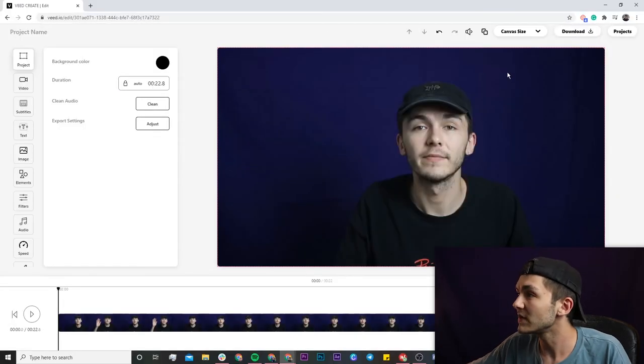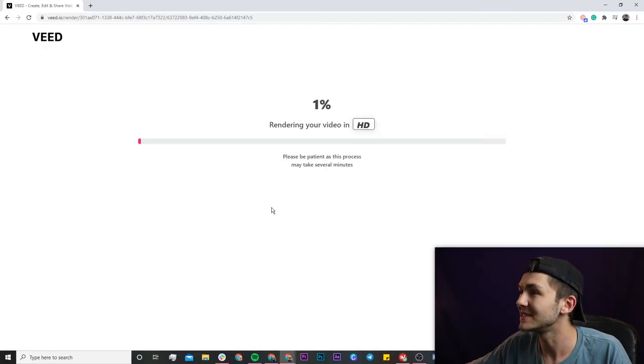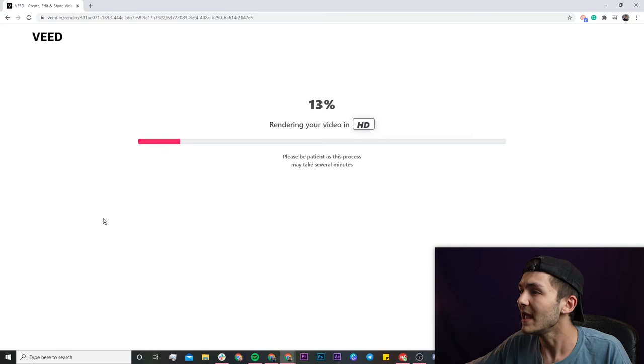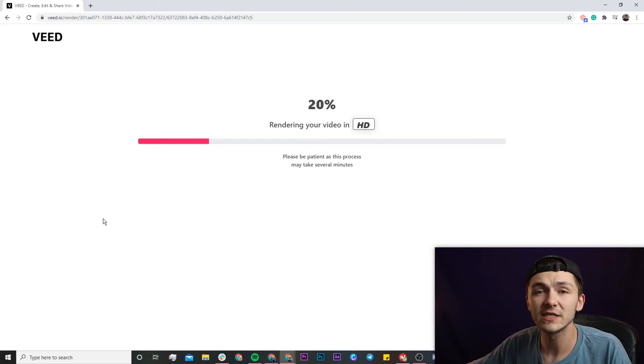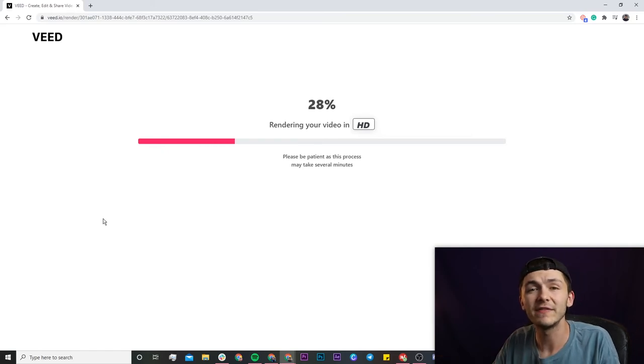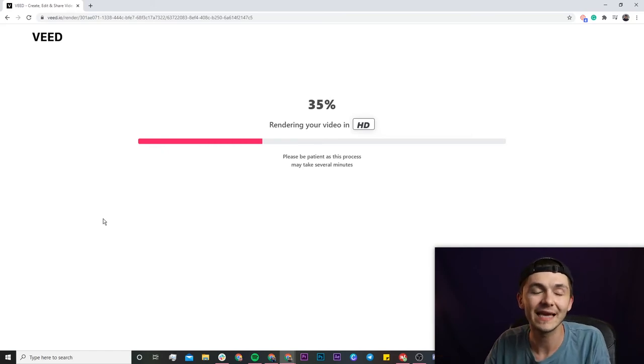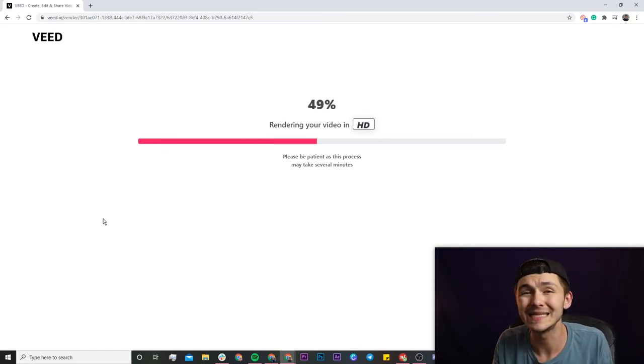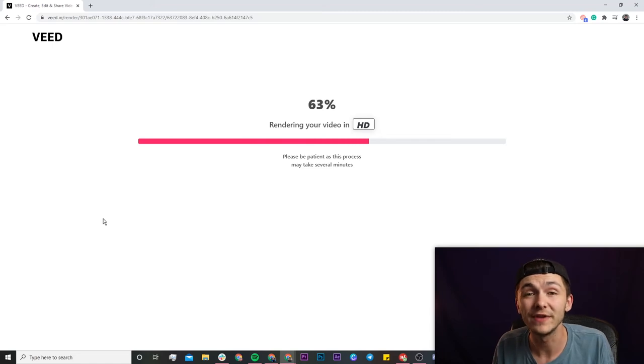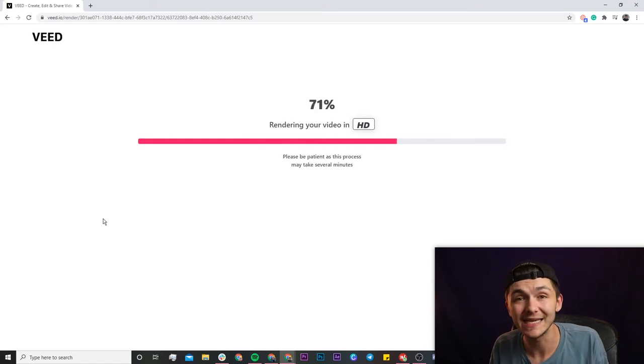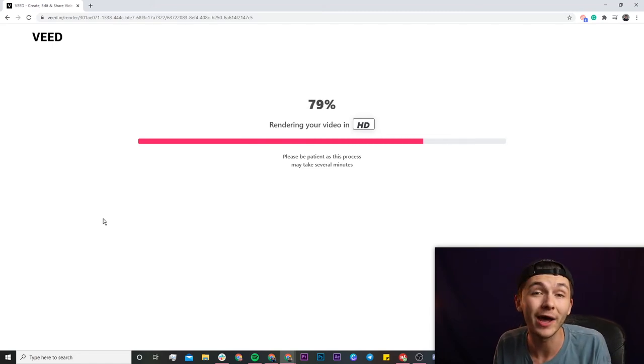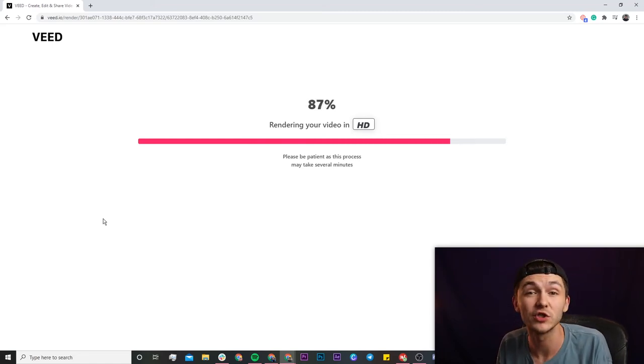Once I've done that, all I have to do is click the download button in the top right and Veed is going to start to render my video. This can take anywhere between a few seconds to a few minutes depending on how long your video is and what export settings you've chosen.